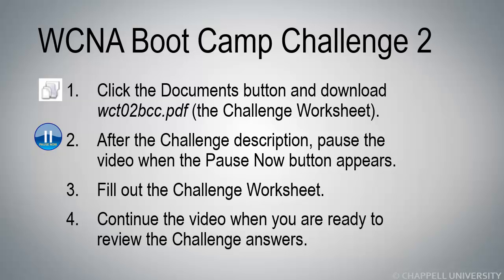After the Challenge Description on the next slide, pause the video when the Pause Now button appears, then fill out your Challenge Worksheet, and press Play to continue the video when you're ready to review the Challenge Answers.